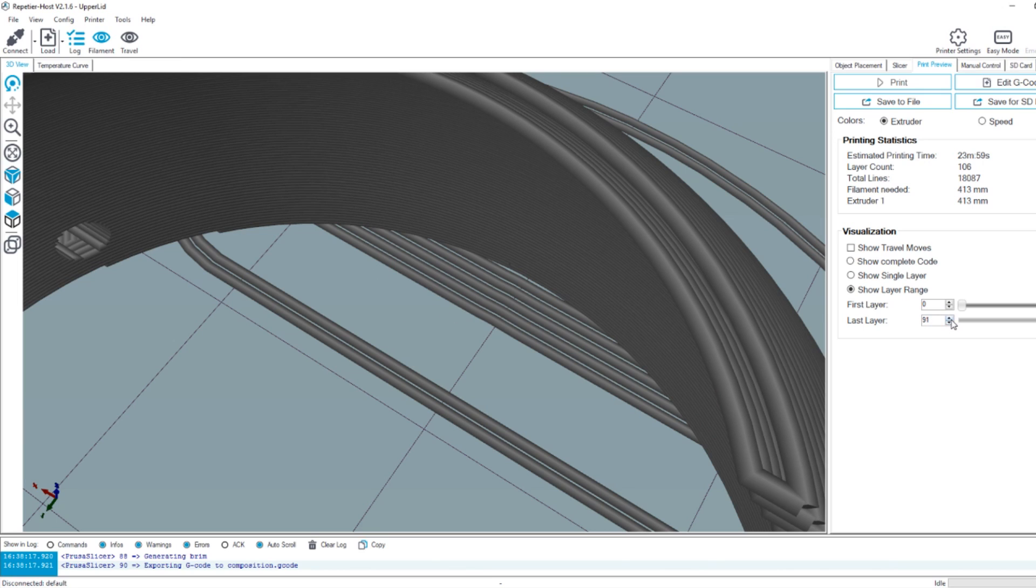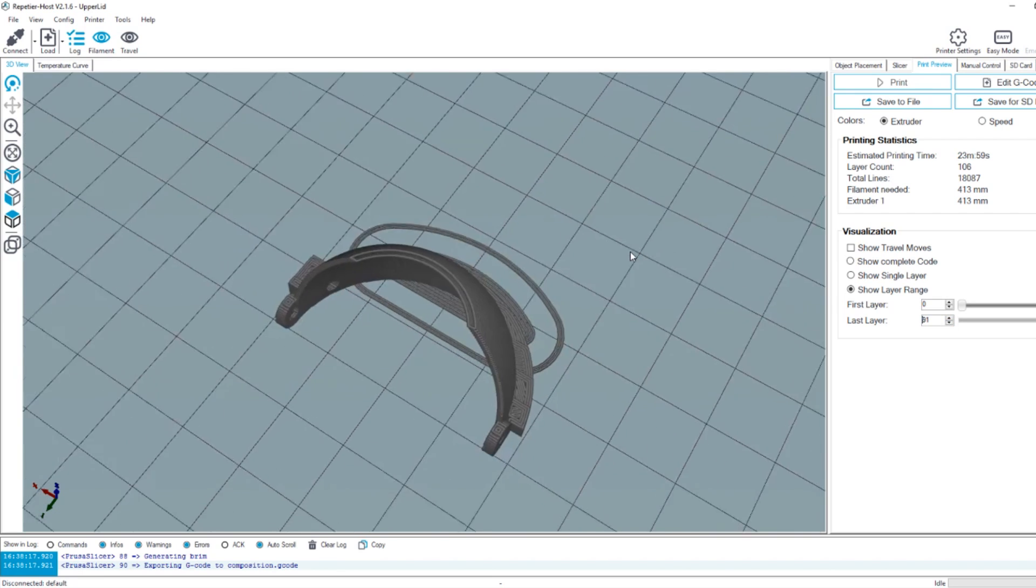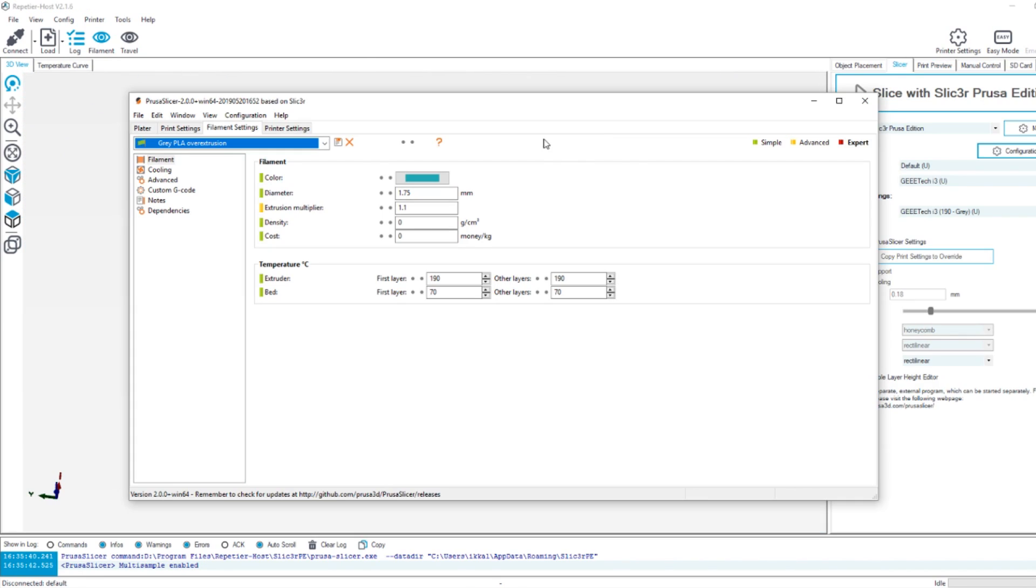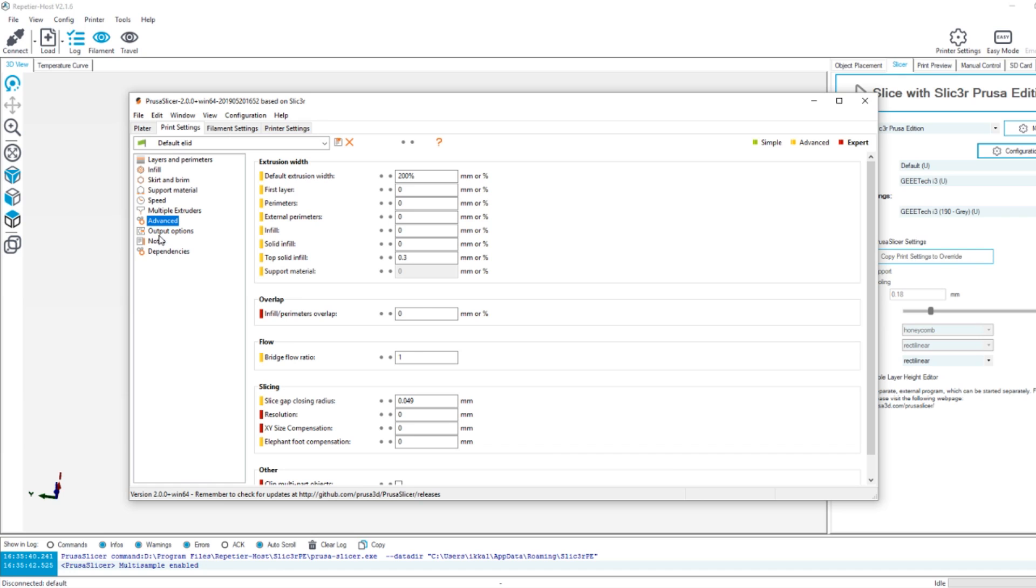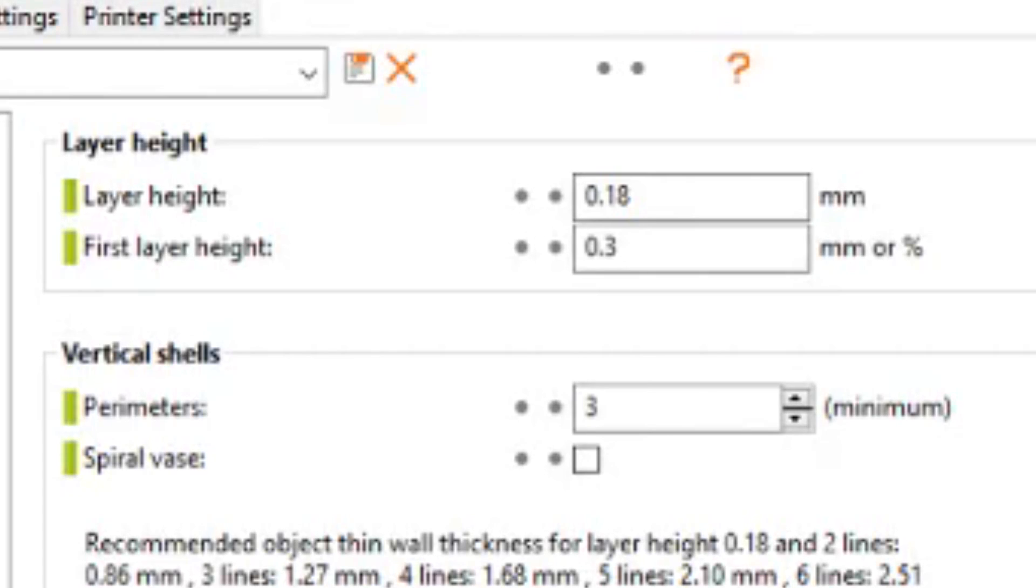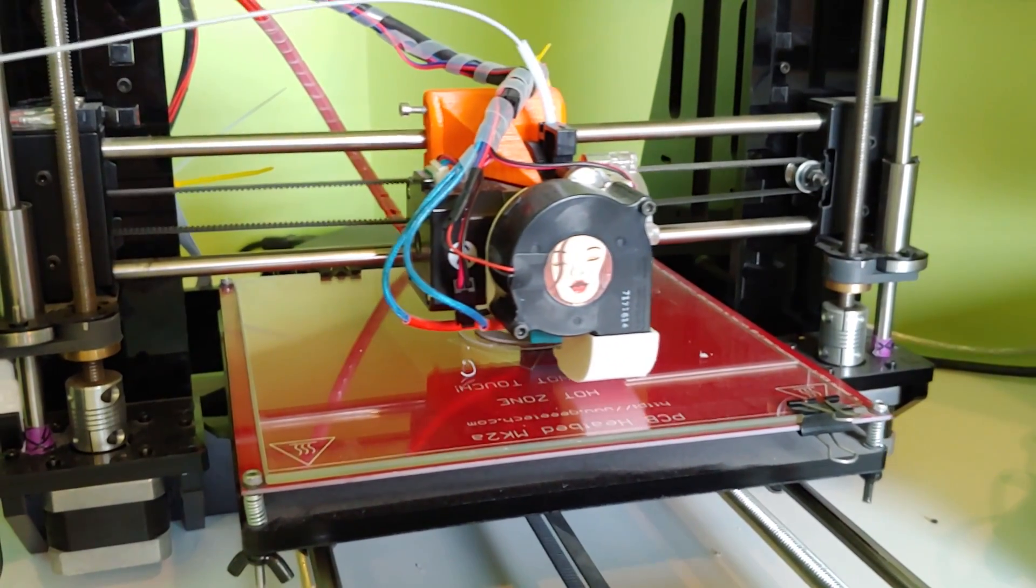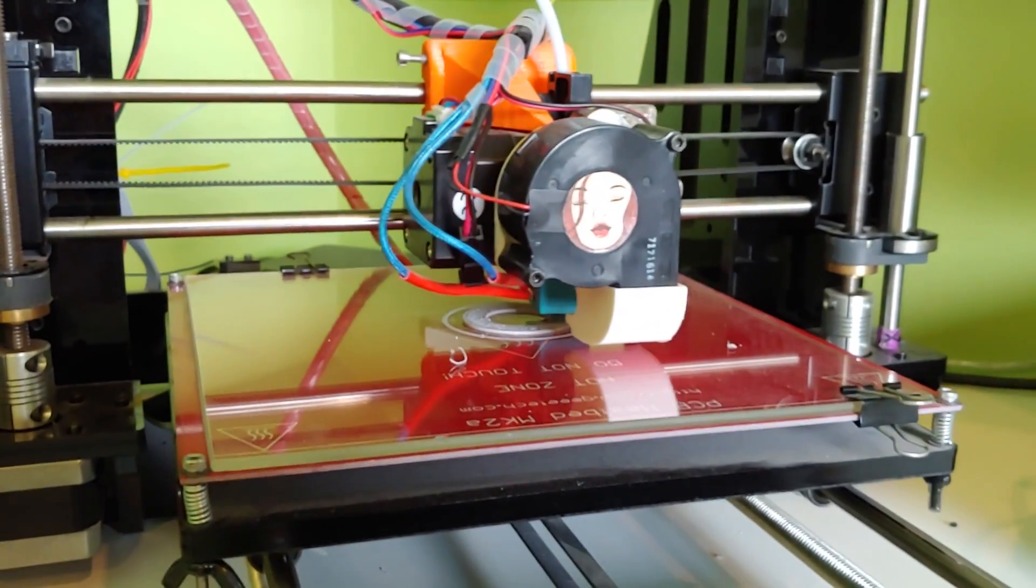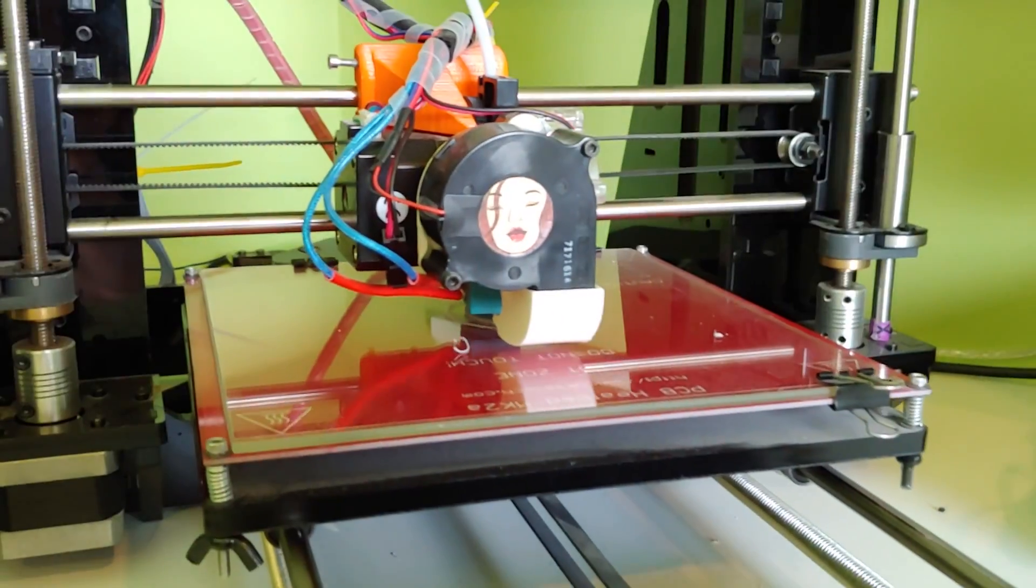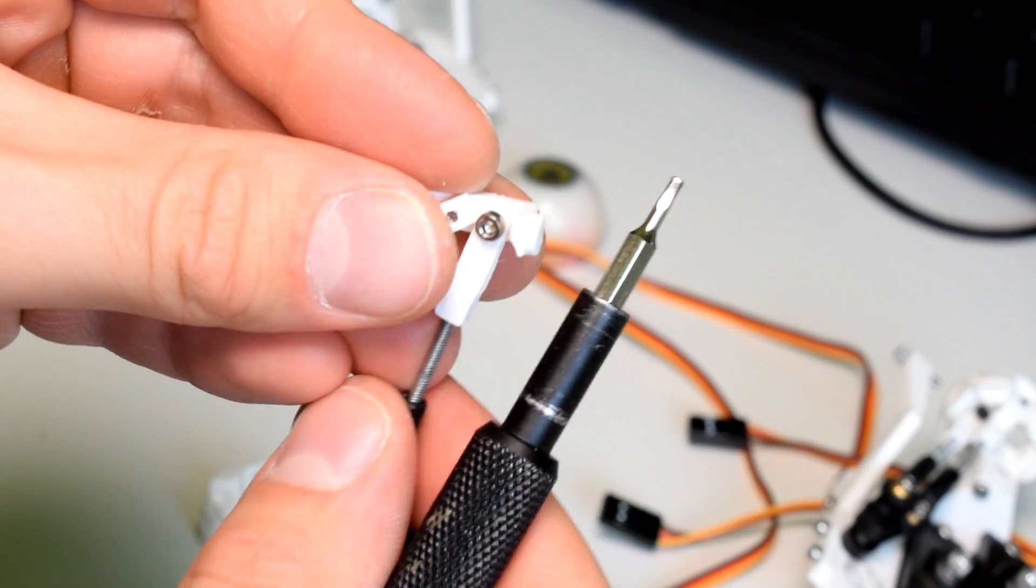For the eyelids my settings were an extrusion multiplier of 1.1 times because I found I needed a little bit more extrusion. You might have different results. I used a default extrusion width of 160 percent, which is calculated as a percentage of the layer height. I used a layer height of 0.18 millimeters. I had to use three perimeters. Hopefully those settings will work for you. This is specifically for the eyelids because they were the trickiest part to print, but you might need to do some trial and error. The infill doesn't matter too much, just leave it at like 30 percent. A lot of small parts will end up being 100 percent anyway just because of the way it's calculated.